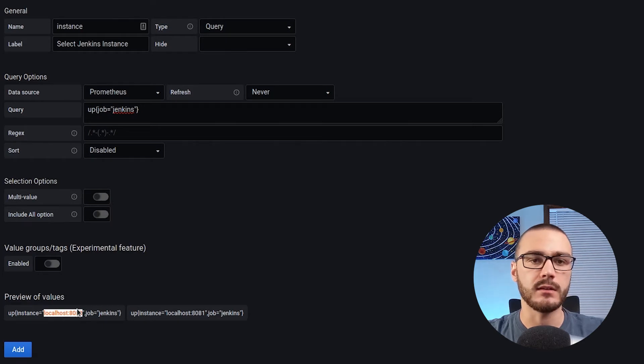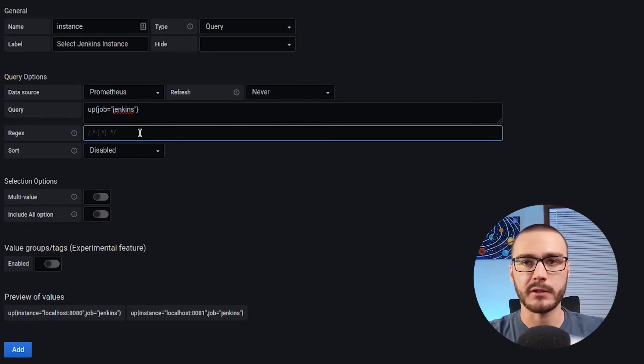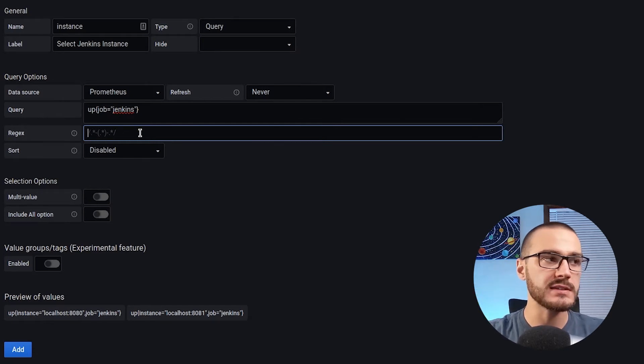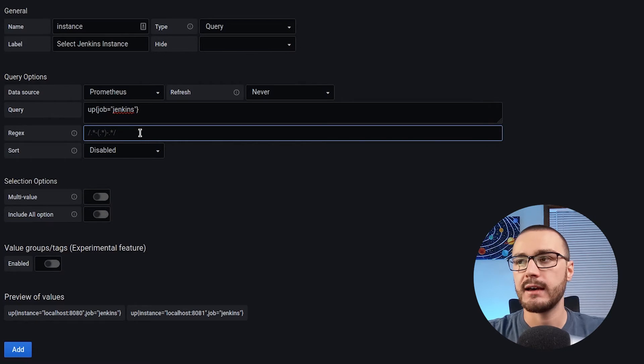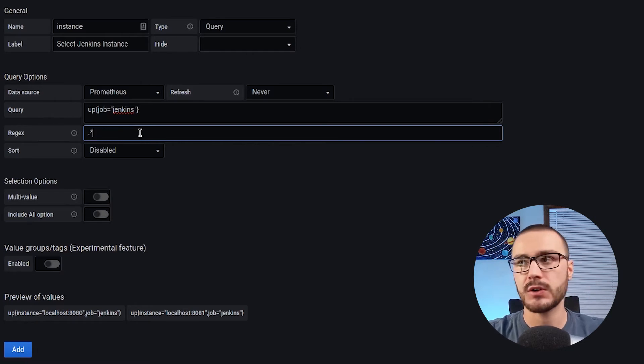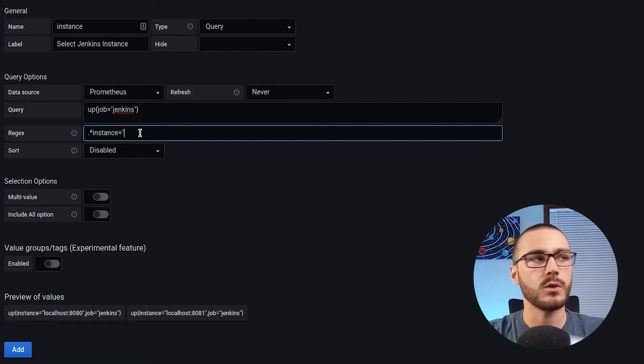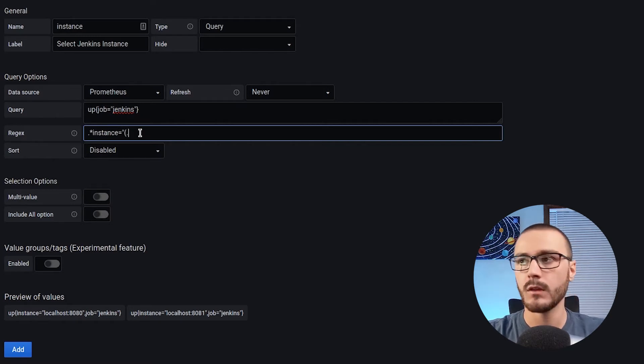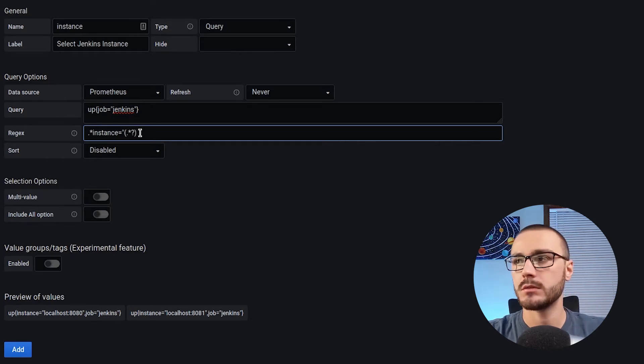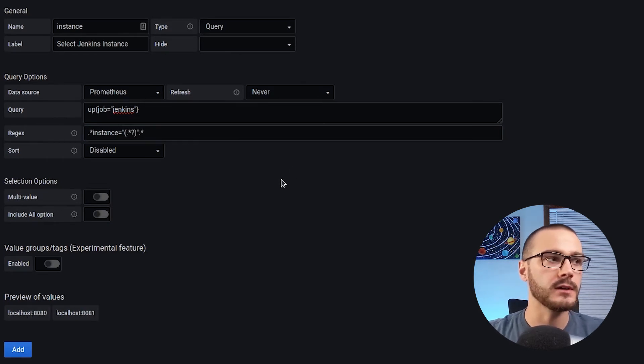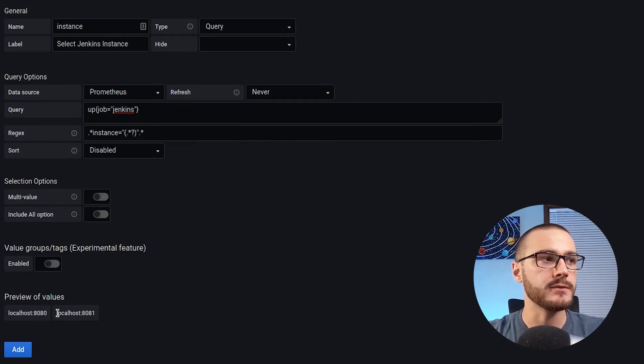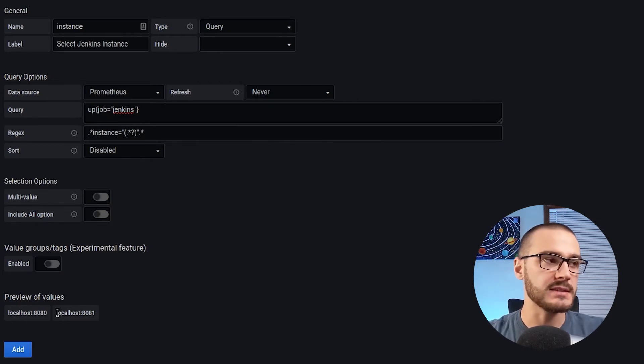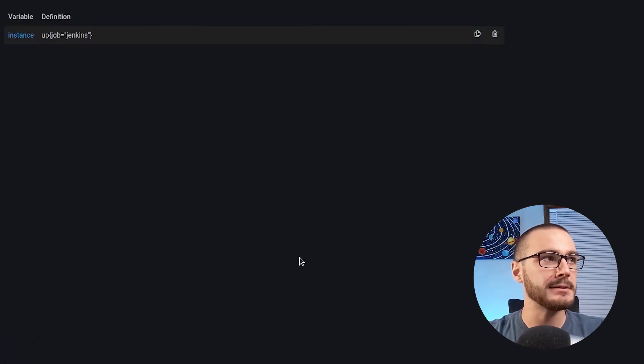And I get a lot of additional information. Really all I want is this value here. I want the value of instance. So I can add a regular expression here and I'm going to do that to pull out just the value of the instance. So I'm going to do .* instance equals quotes .* question mark .*. Okay. And now we have just the values that we want, which are the instance value. Okay. So that looks good. And I'm going to click add.